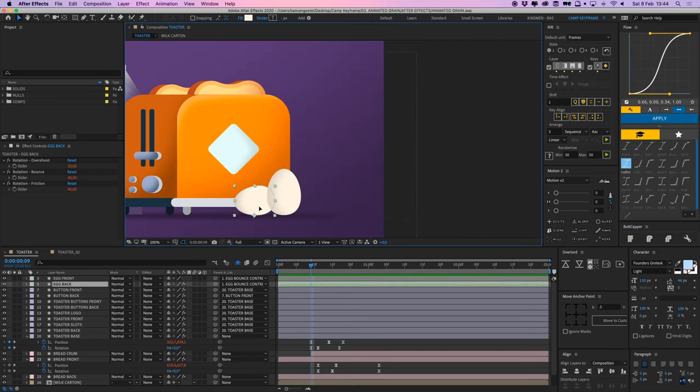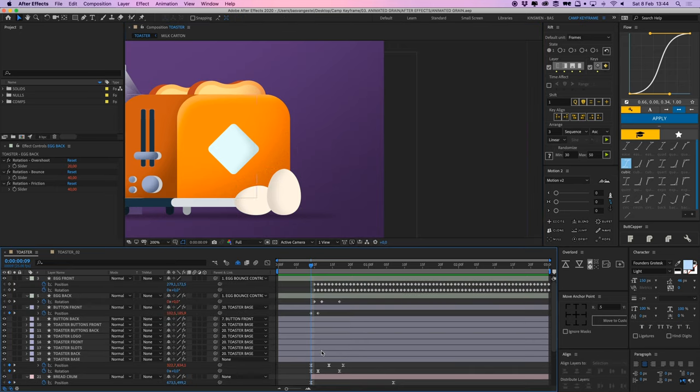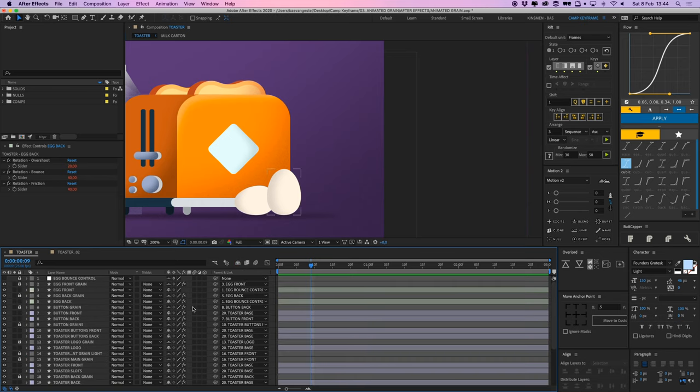And then these two eggs here. This egg doesn't do anything. It's parented to a null, and that null I'll just unhide my layers here just to show you everything because there are a lot of layers.